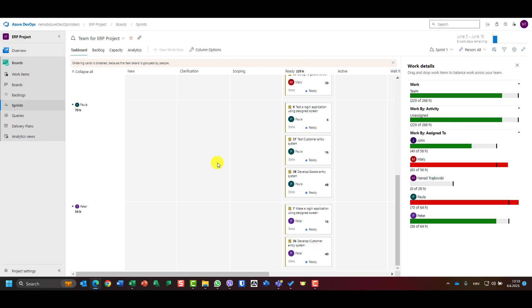You will see here that Paula has 70 hours, but 64 hours is what's left available for her in this sprint. This picture will change each and every day.